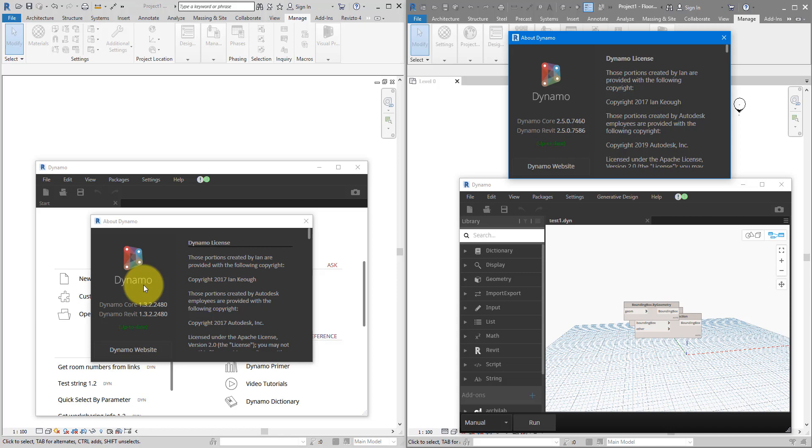That's why you get this error. The solution then, is of course, to open this script in the correct Dynamo version. Let's see how we can do this.